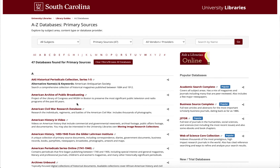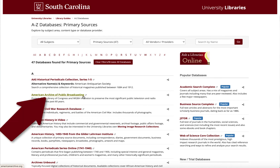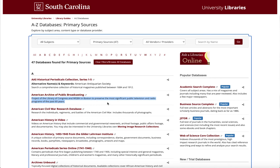A big tip is to go ahead and read the name of the database, but also read the paragraph that tells you a bit about what is in the database. This is going to be really important when you are doing primary research, because you probably need to be finding research from a certain time period. You're going to see in some of these databases, just by their title, they give you the time period — but it's also within the description of the databases.